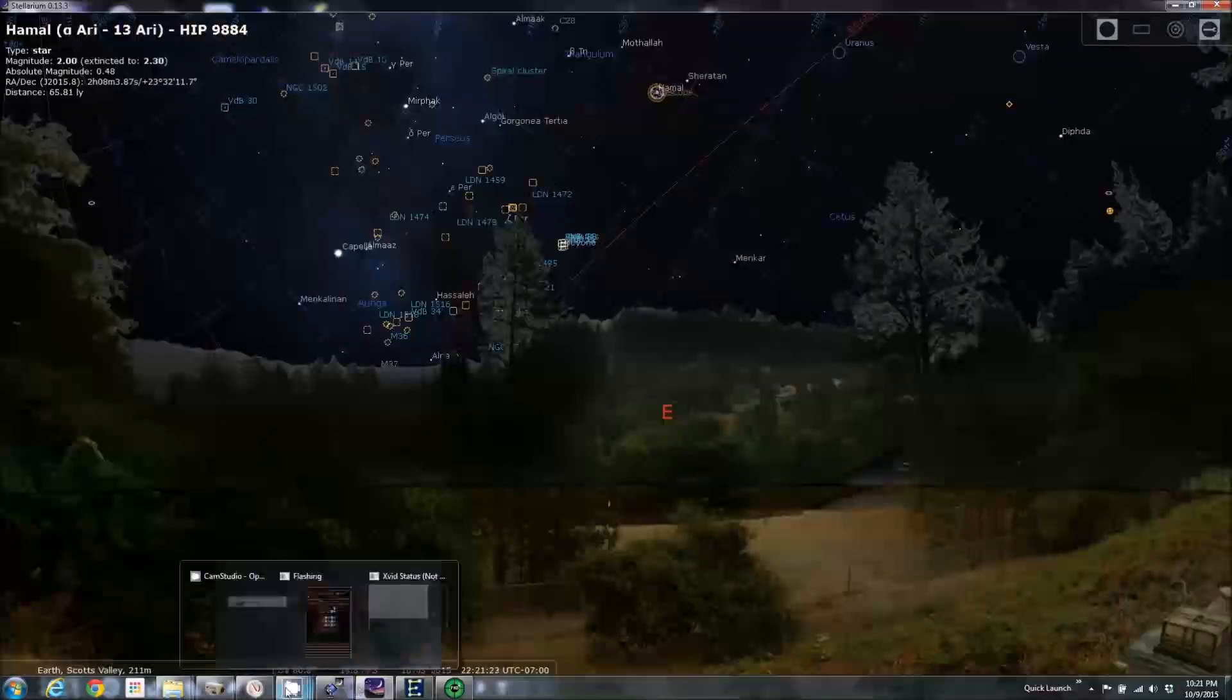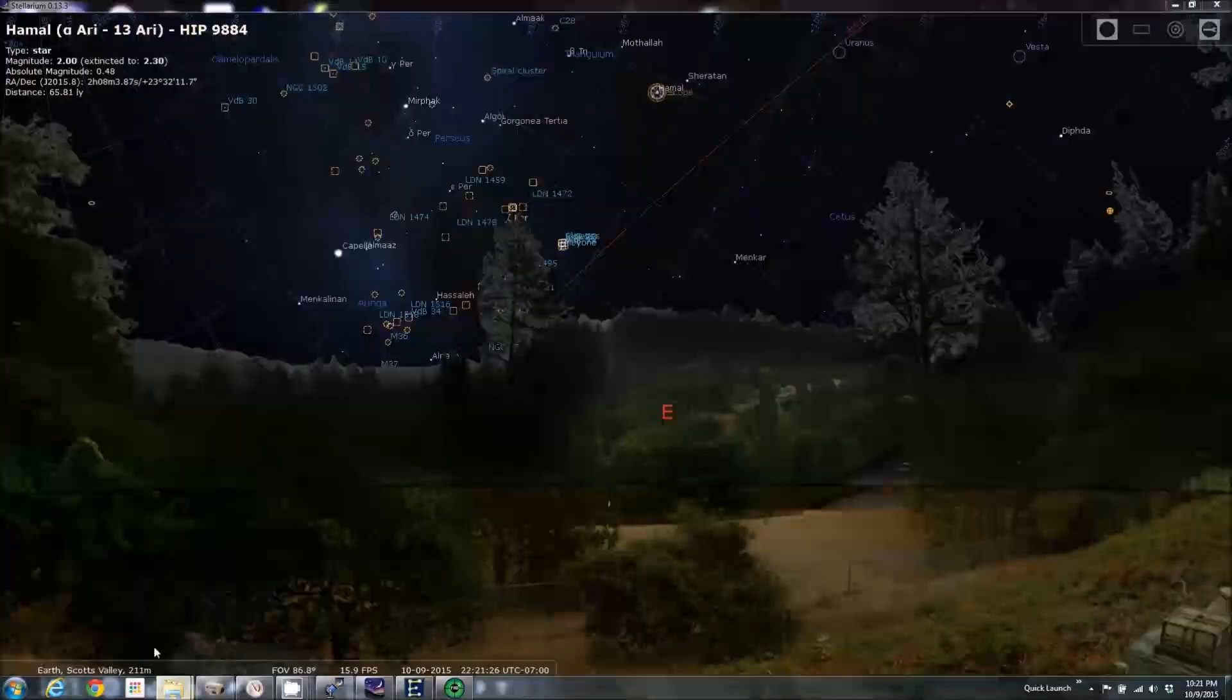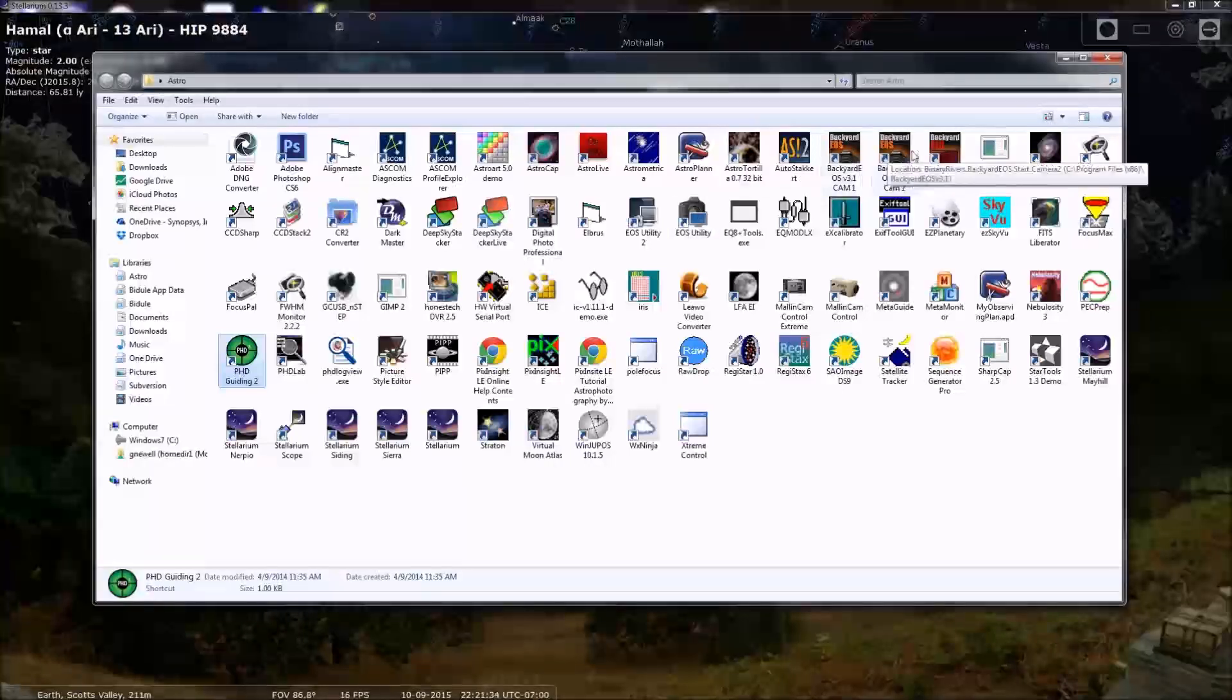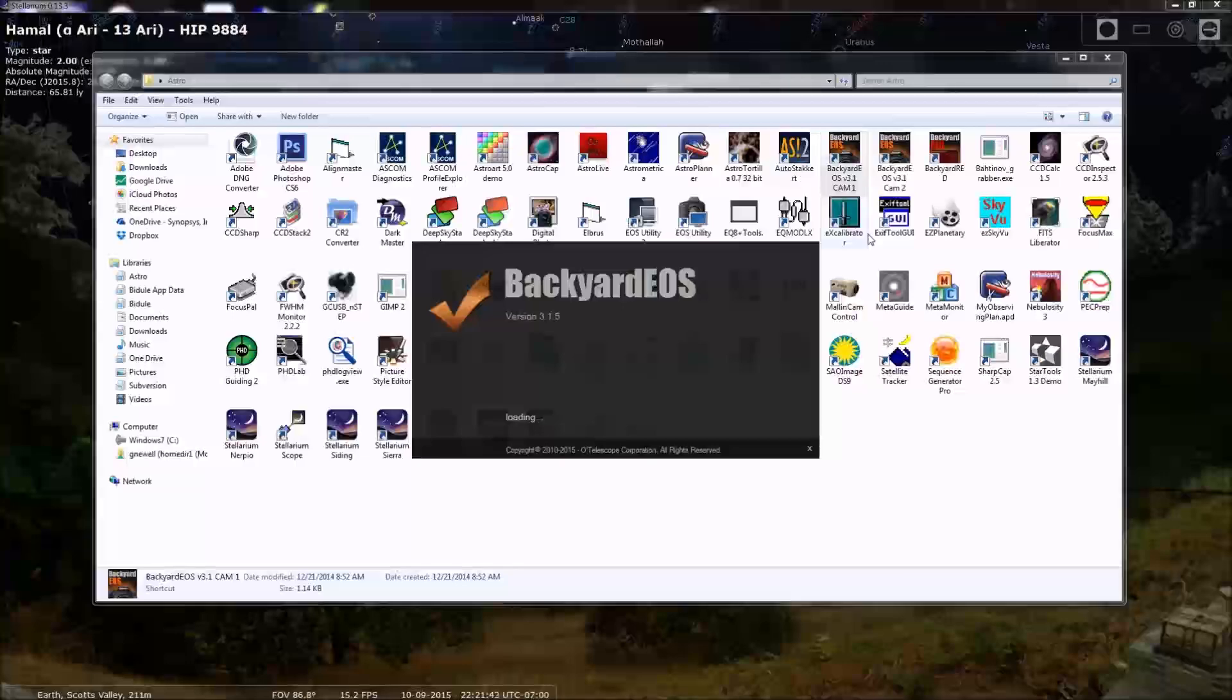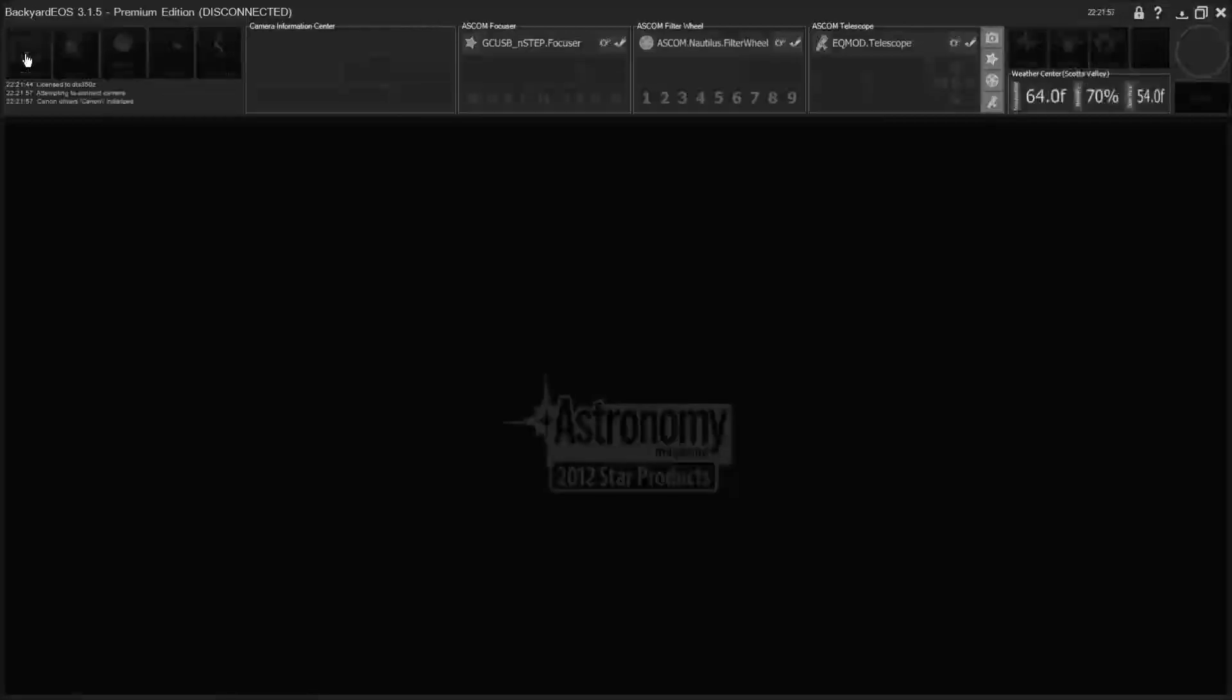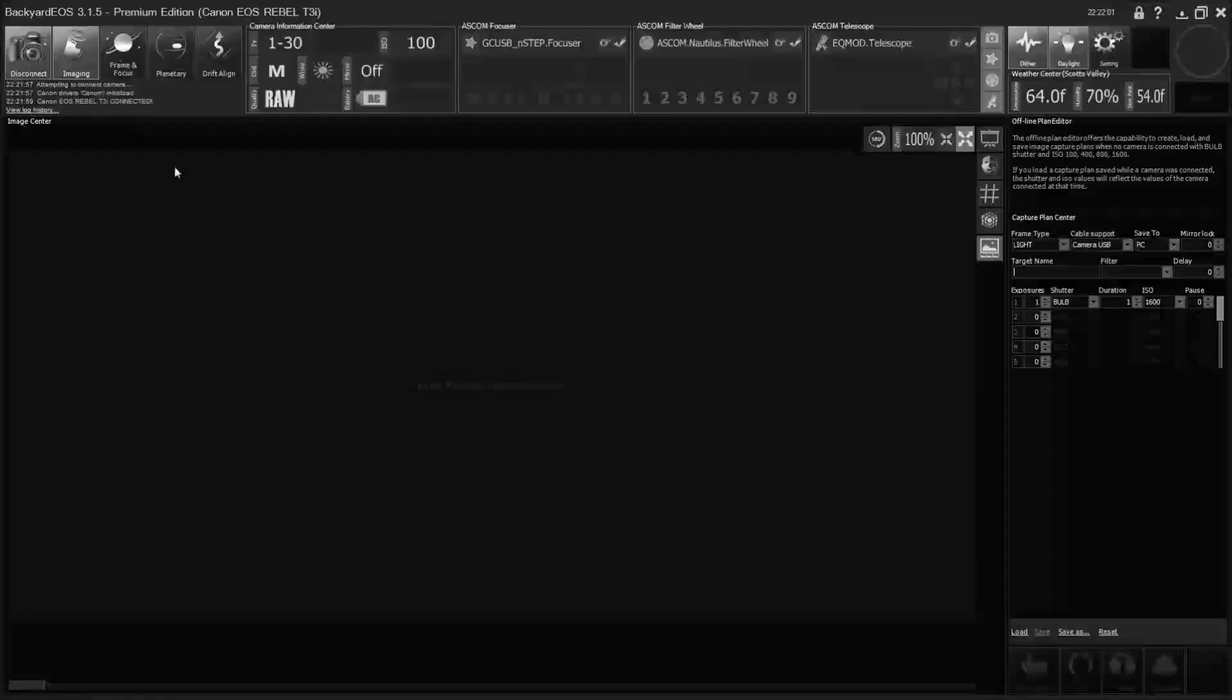So I'm going to go to my astro folder here and start up backyard EOS. I have two instances here for doing two cameras. Don't let that confuse you for now. One camera. Okay, and connect.